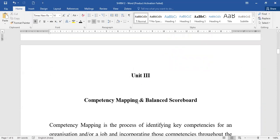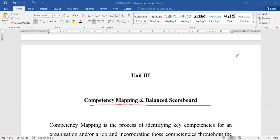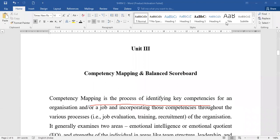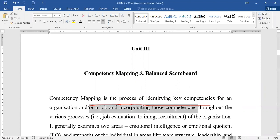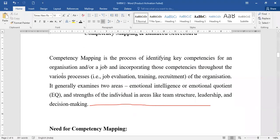In Unit 3, we are going to talk about competency mapping and balanced scorecard. First, what exactly do we mean by the word competency? In the simplest language, competency is a skill — the skill or quality of an employee in an organization which helps to go for job evaluation, training, recruitment, and development.